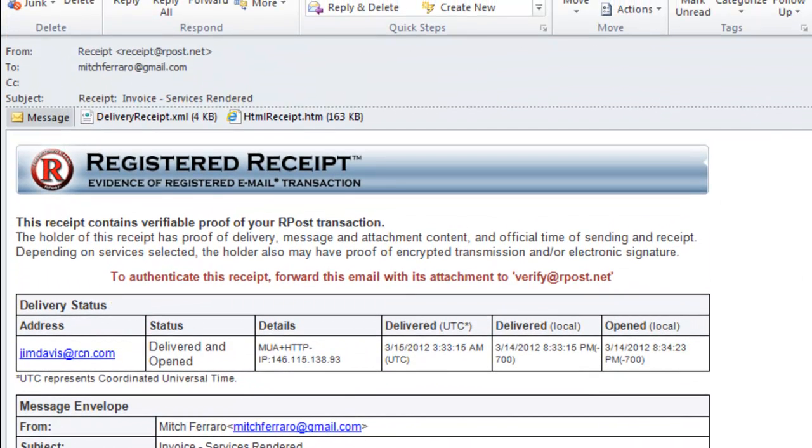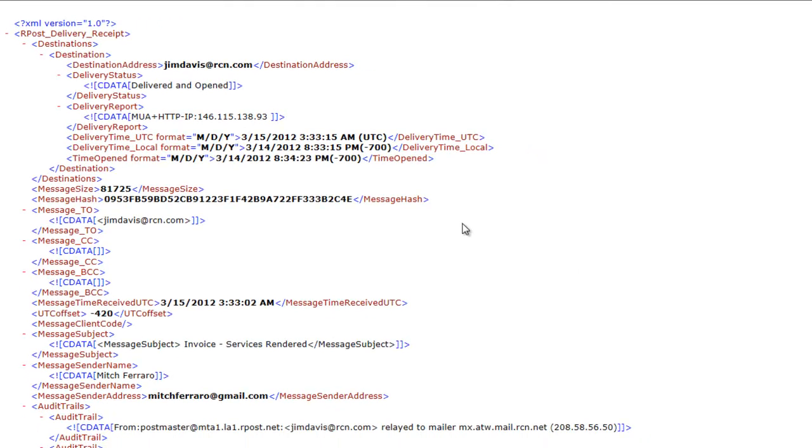Now, at the top of the receipt, you will notice there are two attachments. There is the delivery receipt dot XML, which, when you open it up, gives you all of the details of the receipt in XML for more of a real-time way to automate the delivery information for process enhancement.